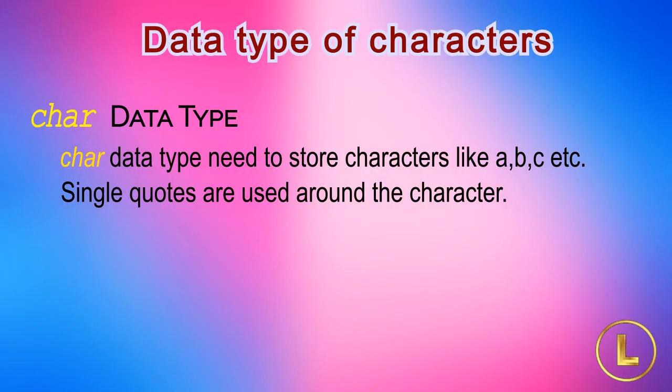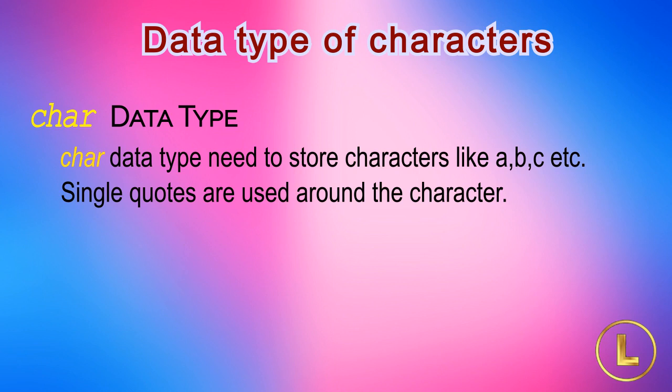So far we have been looking on data types to store numbers. In programming we do need to store characters like A, B, C, etc. For storing the character data C or C++ language provides char data type. By using char data type we can store characters in variables. While assigning a character value to a char type variable single quotes are used around the character as shown.